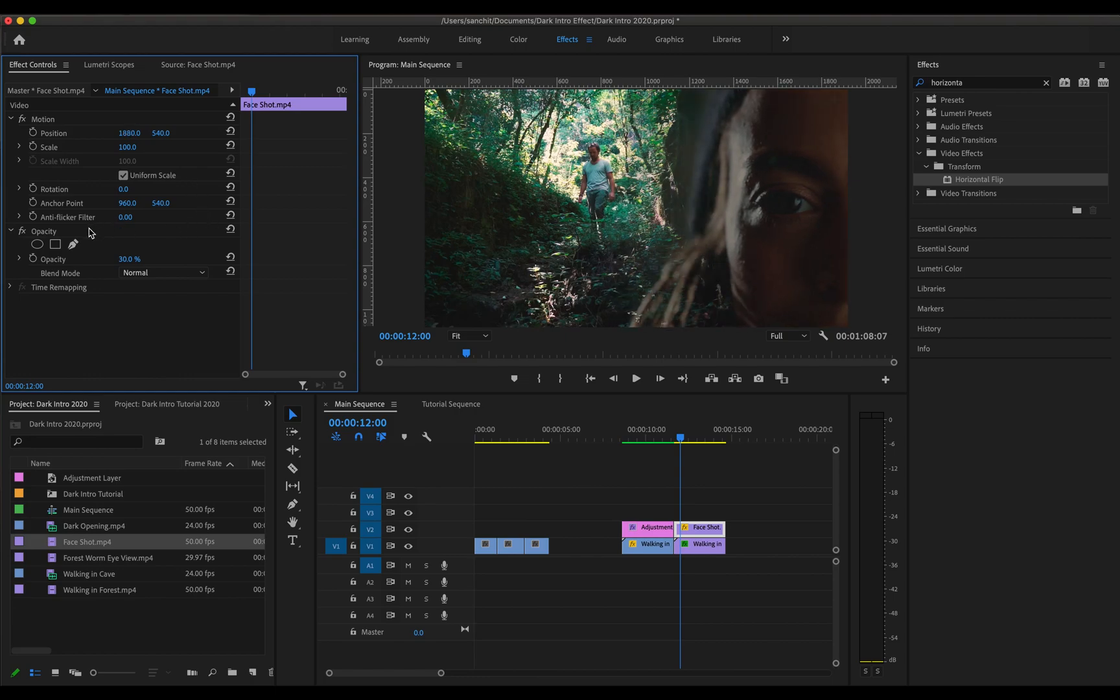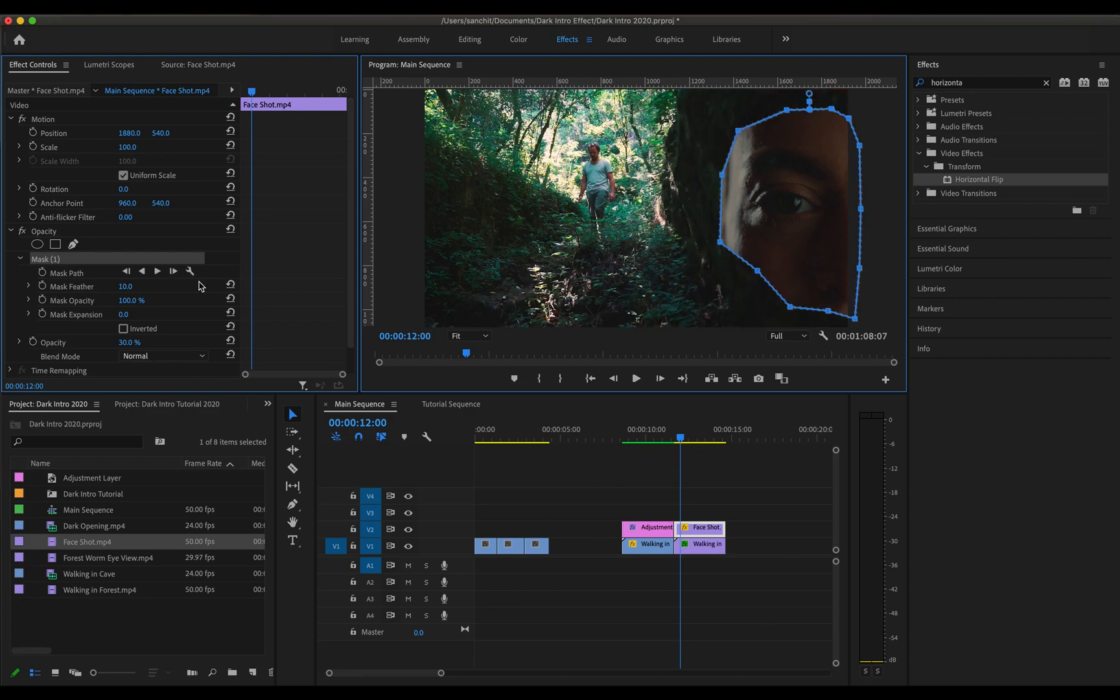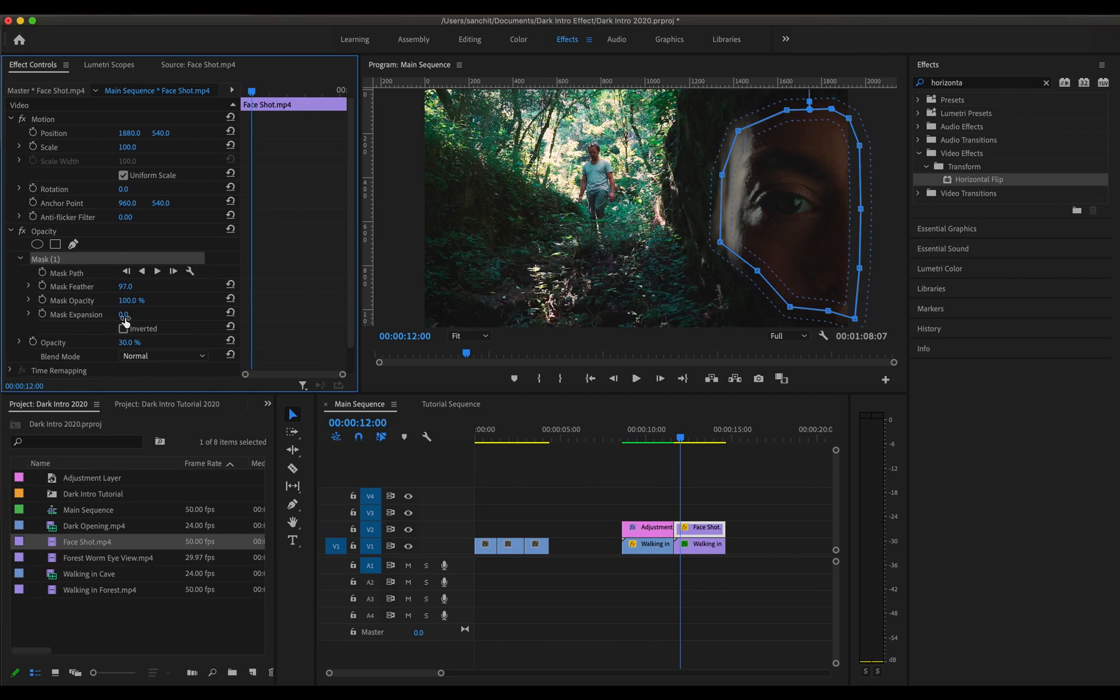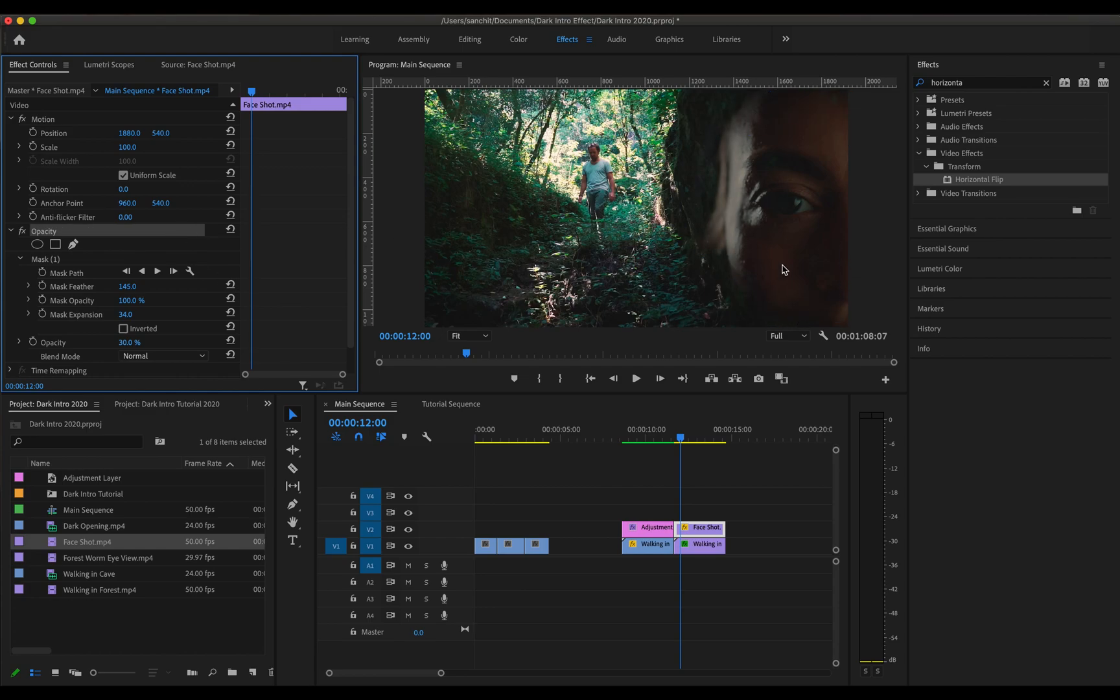Now what I'm going to do is draw a mask around the face of this woman. Now I'm going to change the feathering of this mask and also the expansion so it fits my needs. Now if I click outside and see, this looks pretty good.